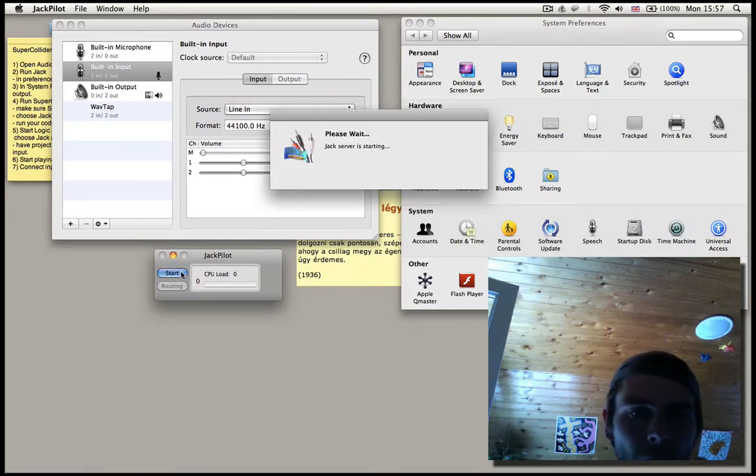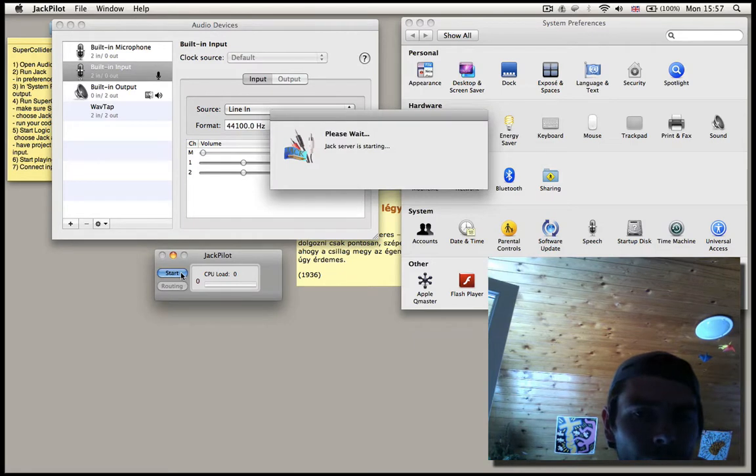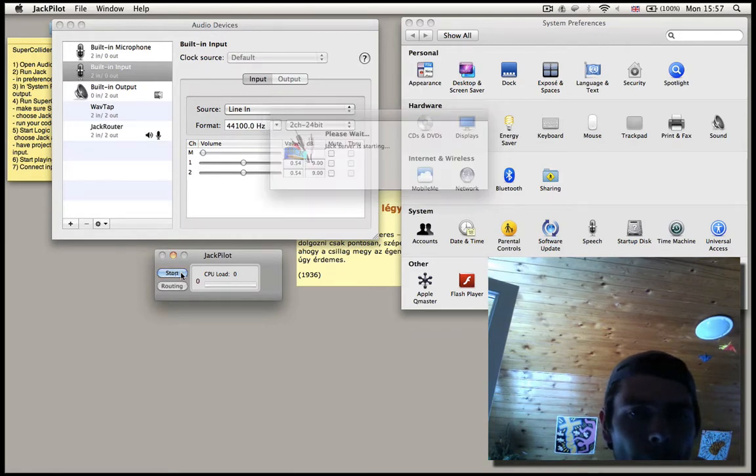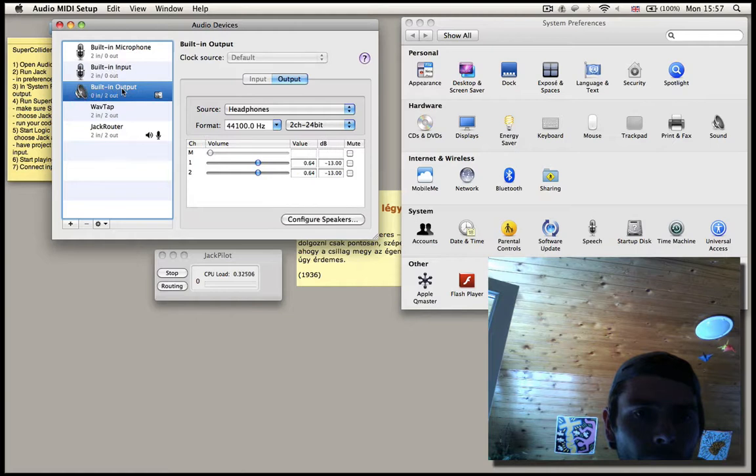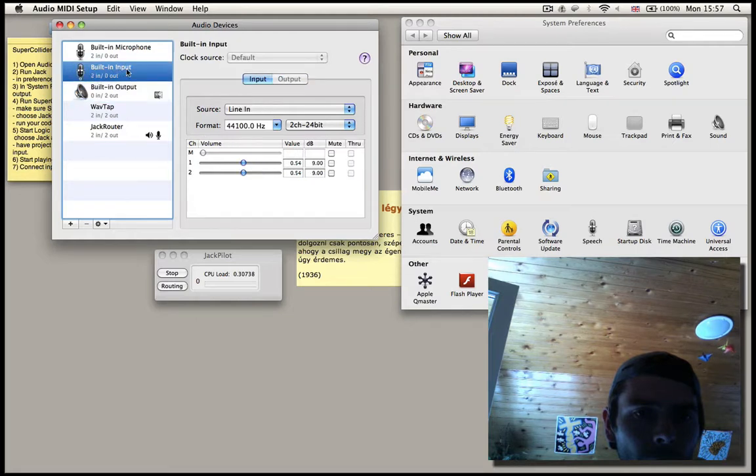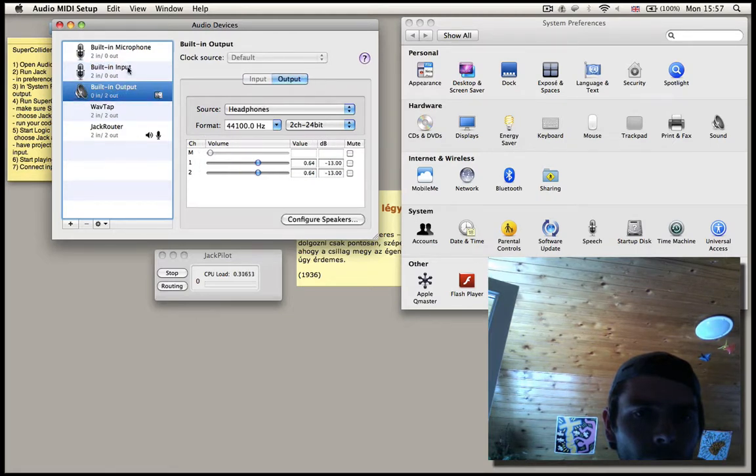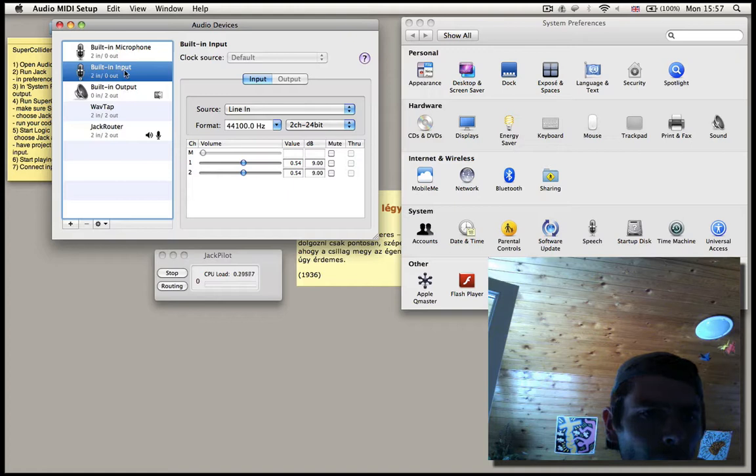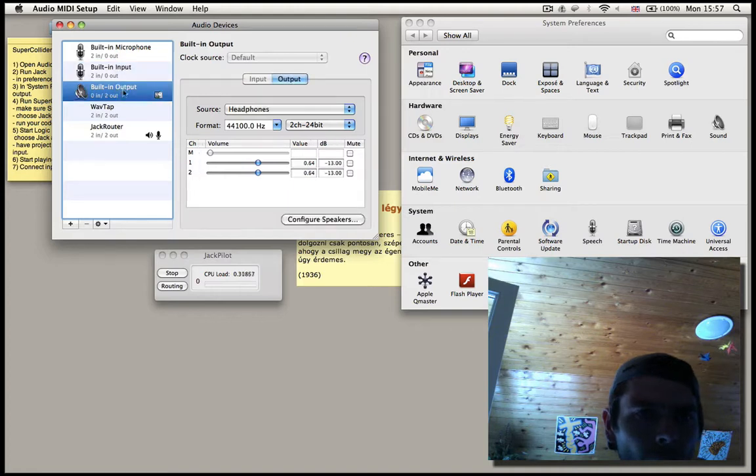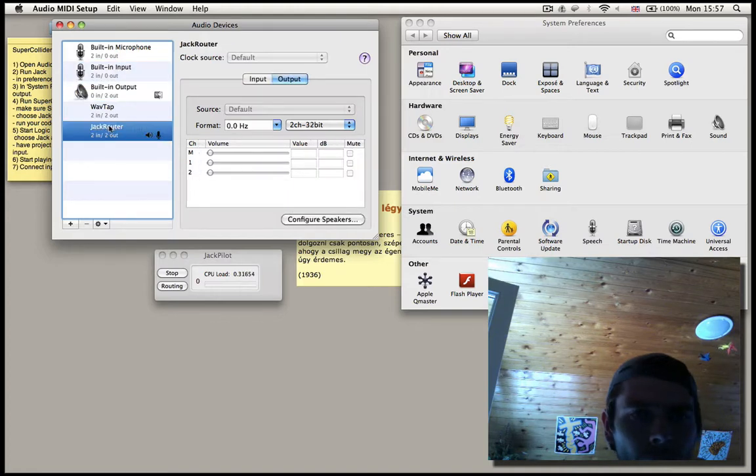Then we start Jackpilot. We check the frequency rate, I mean the sample rate. It seems to be fine.